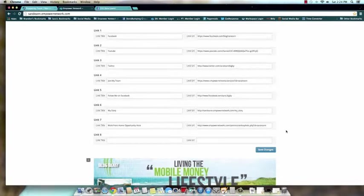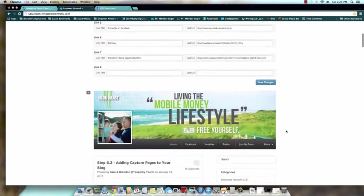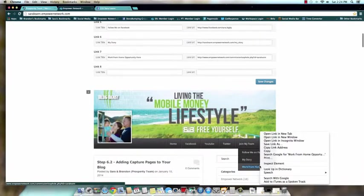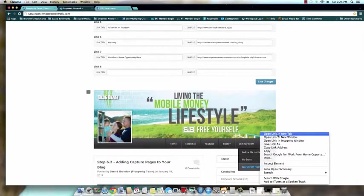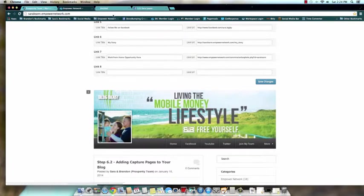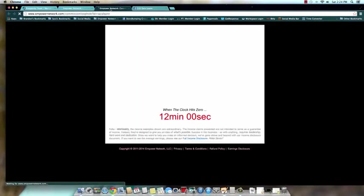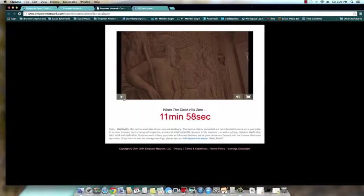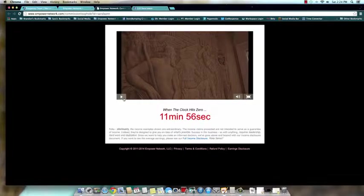There we go. Okay, and then again, open it in a new link so you can test it. And as you can see, look guys, anyone who clicks this from here on out, if this is what I choose to keep, will automatically be redirected to a capture page of my choosing.